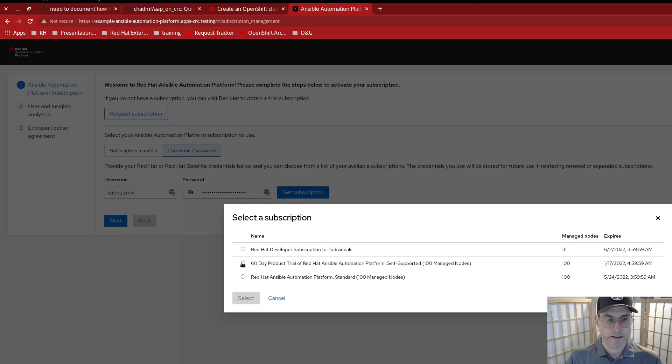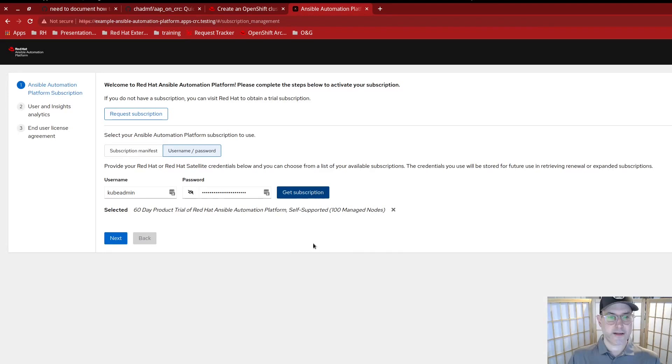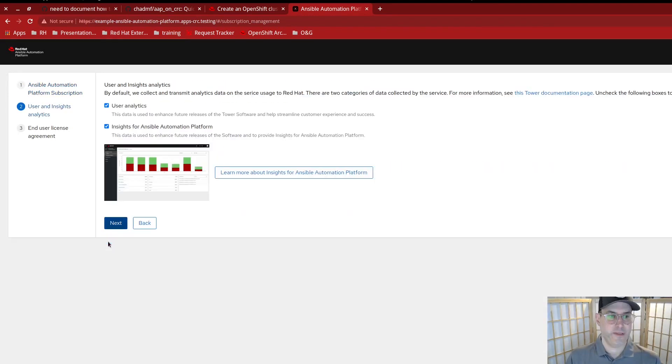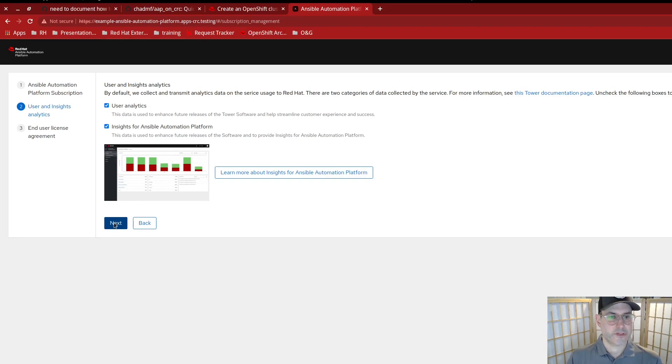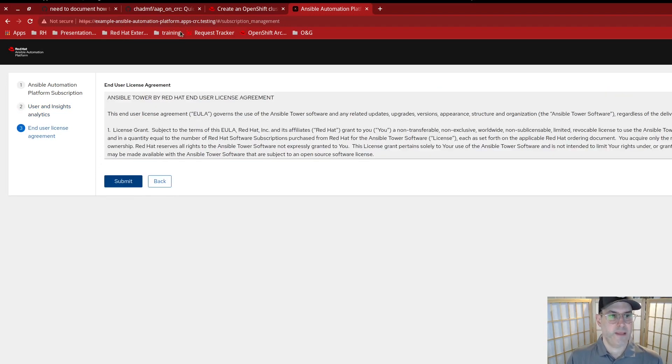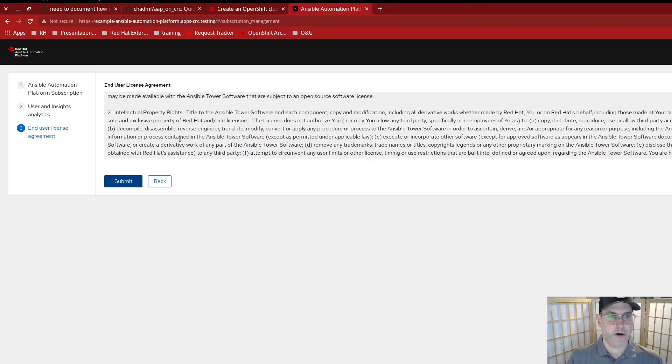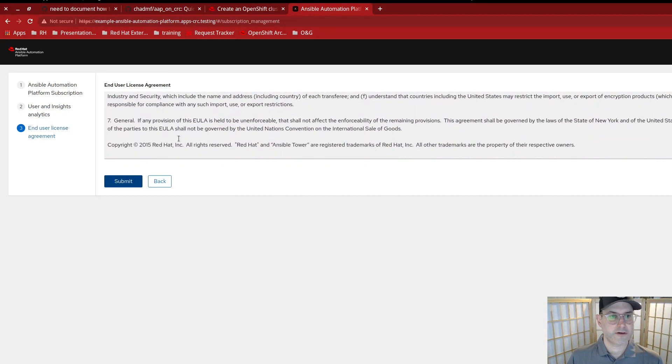So look here, we have a 60-day product trial. Let's select that guy. Next, insights so it can send analytics and give you information from what's going on. Our end user license agreement. And submit.